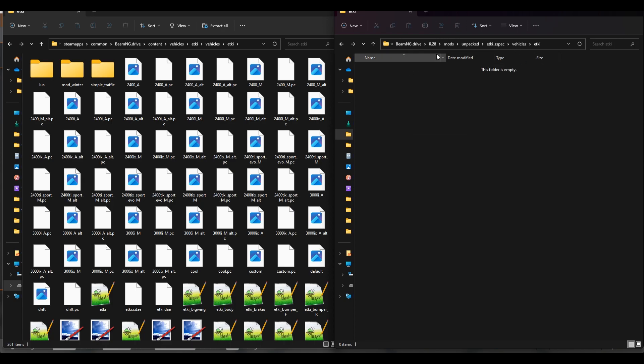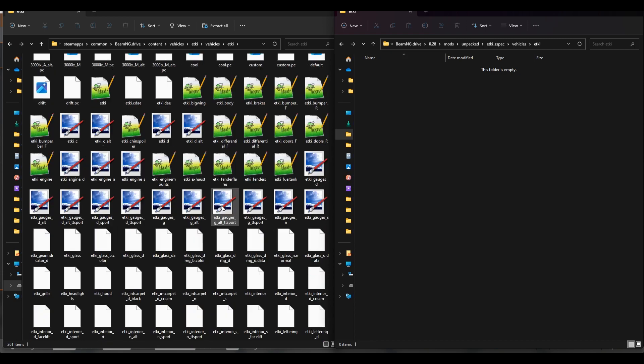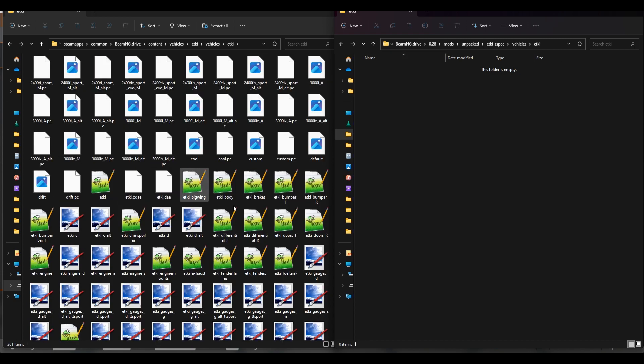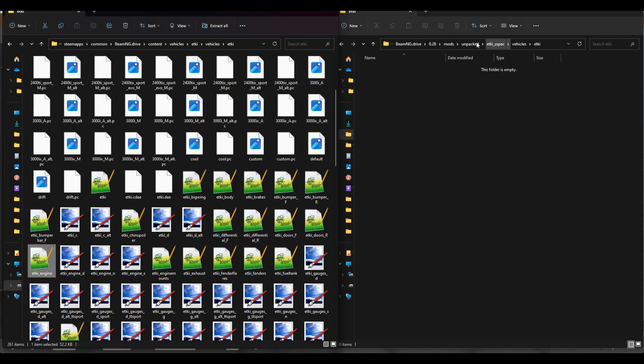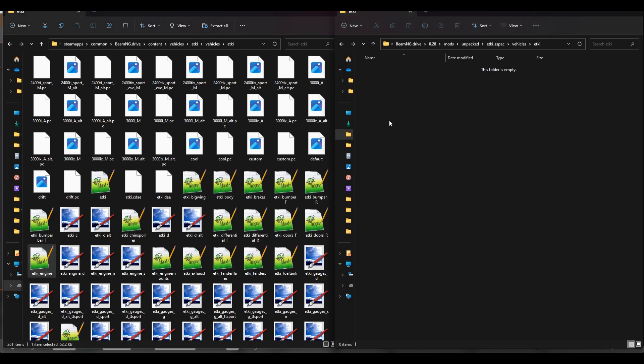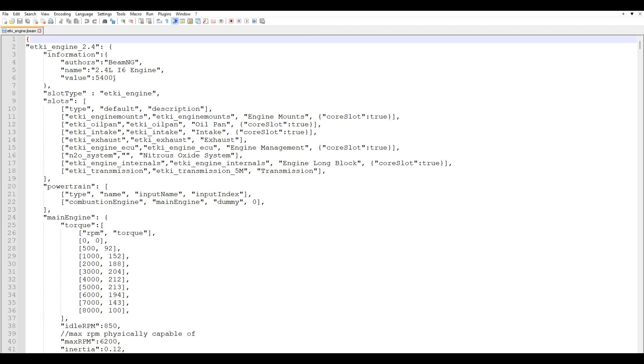And essentially what this unpacked folder does is if I make a copy of the engine jbeam file which I'll show you in just a little bit, whatever I change in this folder will affect the car in game. And whenever you delete this folder, this mod or whatever, the changes will revert and you'll have a stock ETKI. So you're going to look for ETKI engine and I'm just going to pop that into the new folder that we made and open it up.